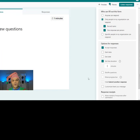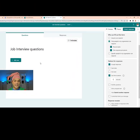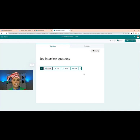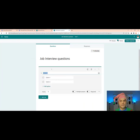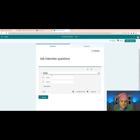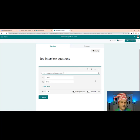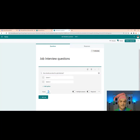Now we're going to start adding questions and making some enhancements. The first question is a choice type. The question is: 'How do you dress for a job interview?' Since this is a quiz with points, I'm going to put 10 points for this question. Then let's add our options.